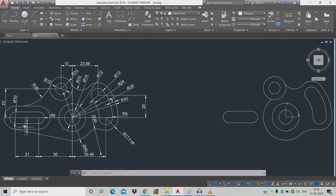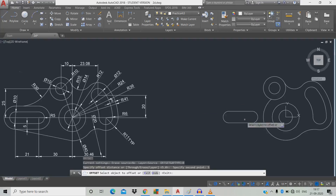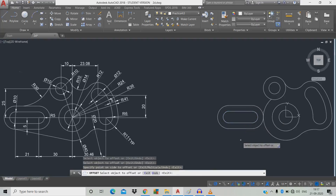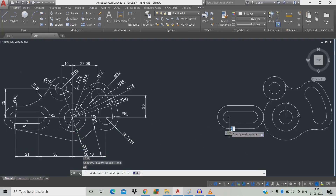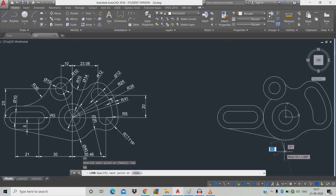The distance is 5mm, so we're going to offset for 5mm. Type O, space, left click the mouse, move towards the direction, give 5, space, click the object and move outside, space. Now join with a line: type L, space, give endpoint, click the endpoint. We need tangent — type T, A, then tangent — and click the circle anywhere to grab the tangent area.